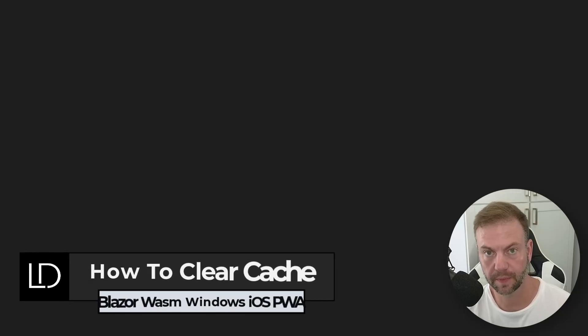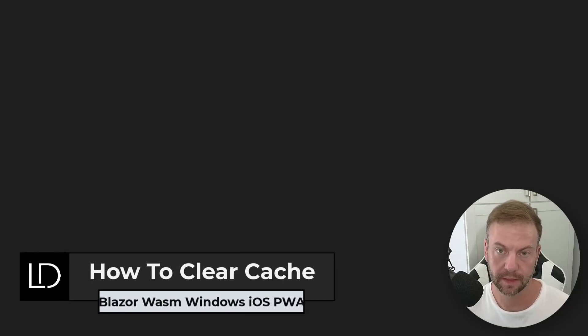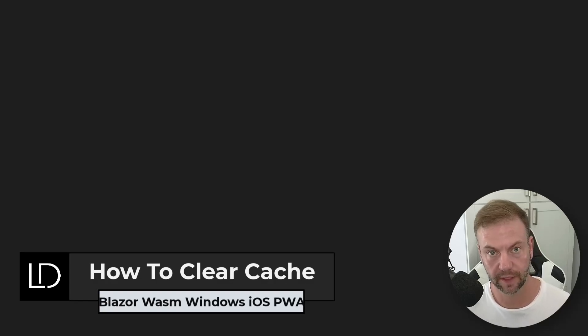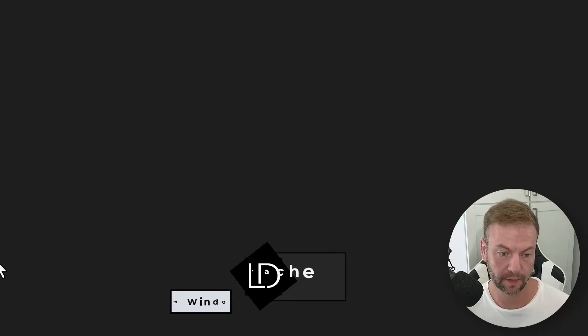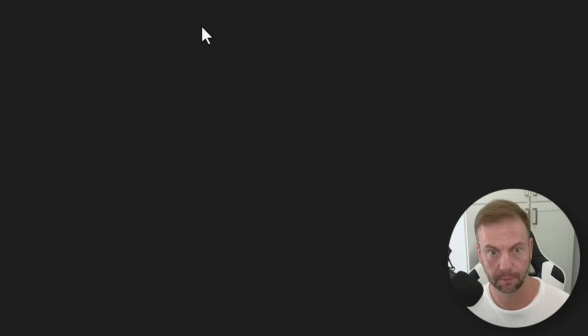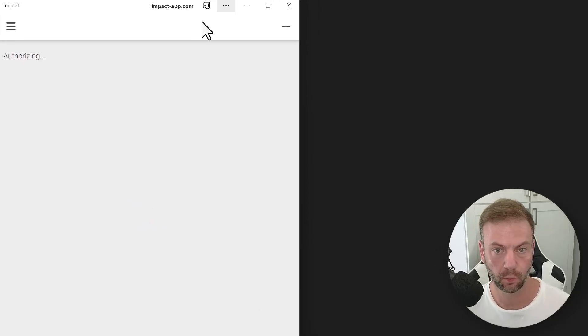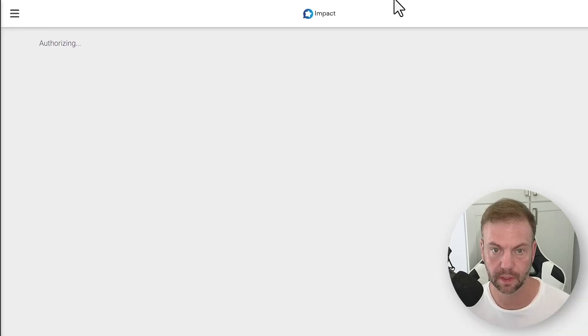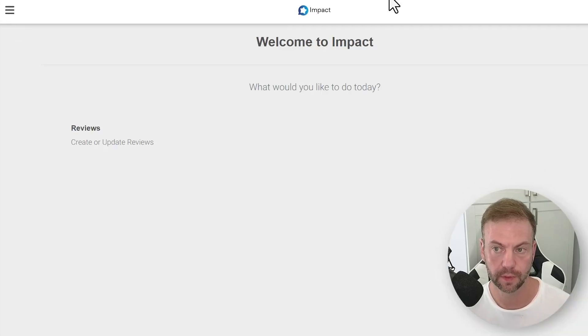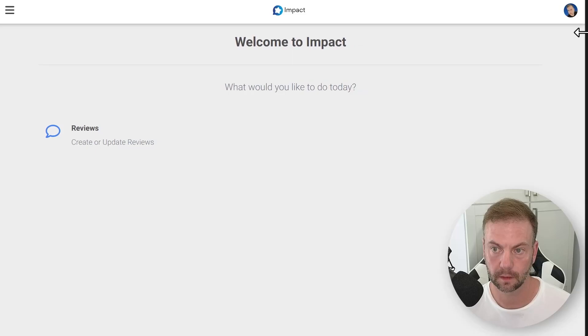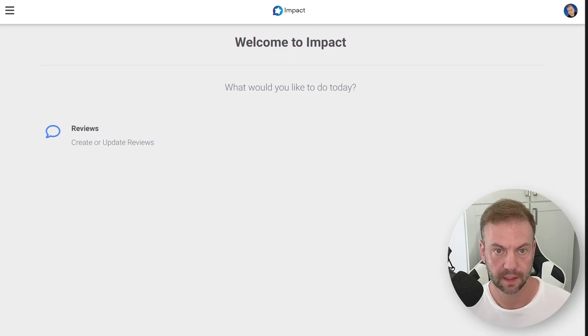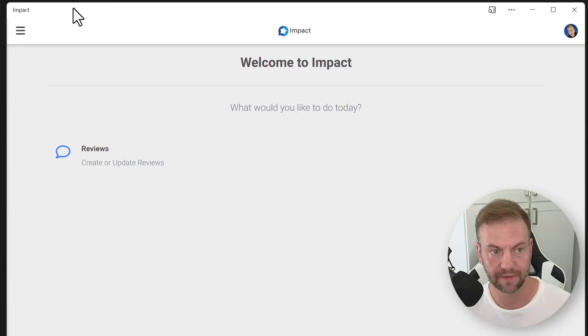Blazor web assembly progressive web app caching sometimes needs to be cleared out, refreshed, and reinstalled. This is a quick walkthrough guide on how to do this. Let's say you have a progressive web app installed locally onto your computer. This is one called Impact, which helps do Amazon reviews, and it's installed as a native application in Windows 11 because it is a progressive web app.